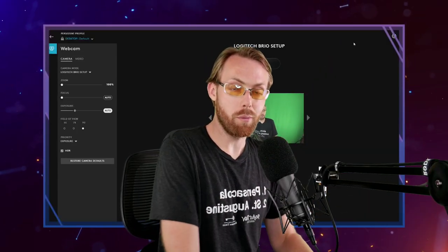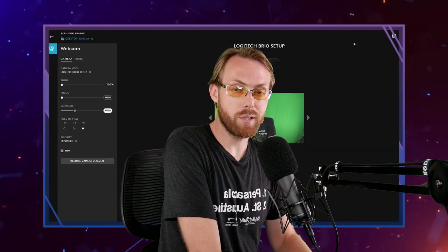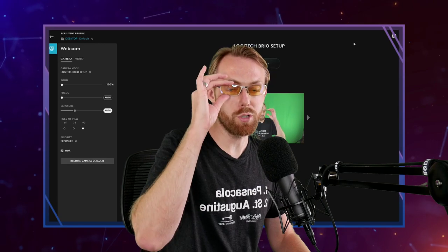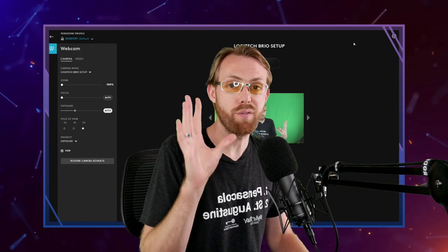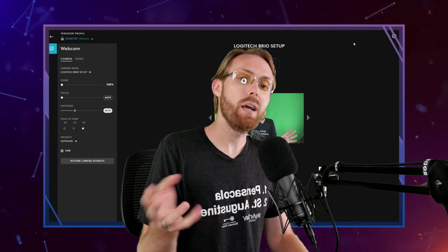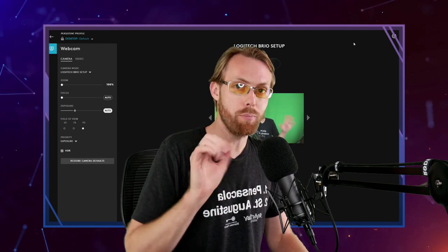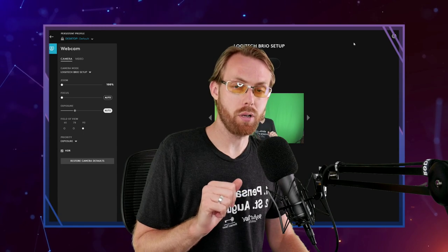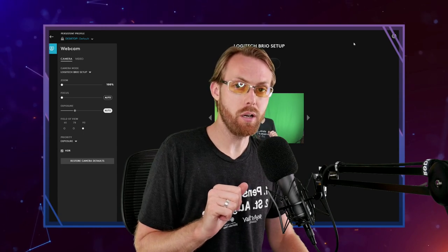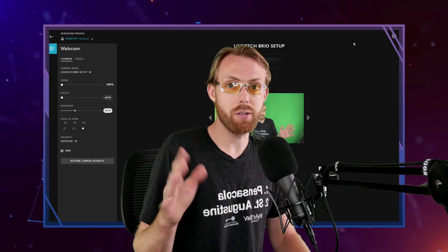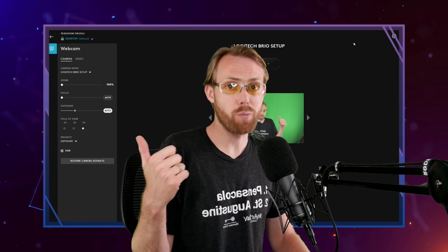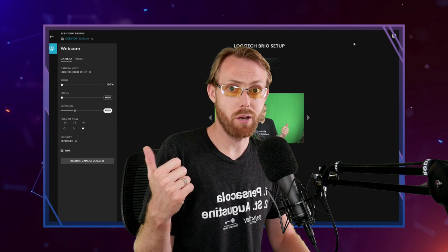In this tutorial video, I'm going to teach you how to set up your Logitech Brio webcam to record and live stream in 4K using OBS, Open Broadcaster Studio, the best free software out there with the best webcam out there.